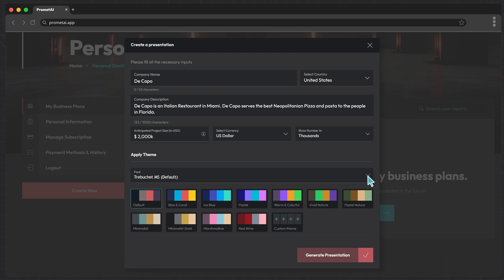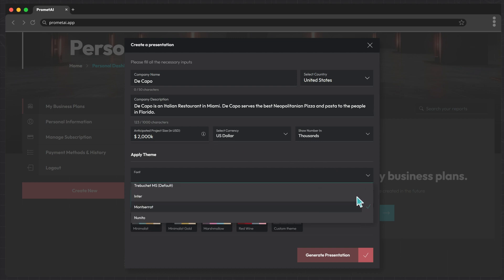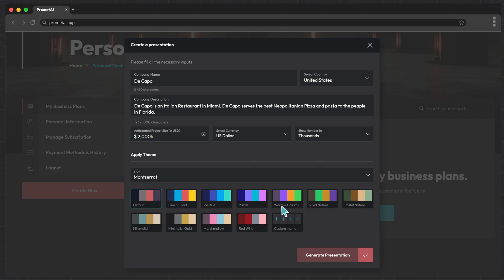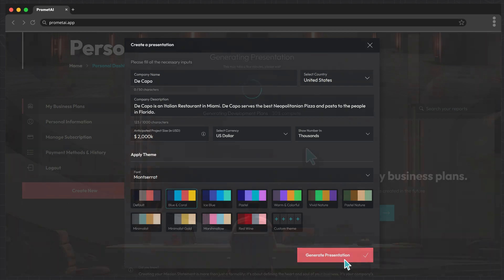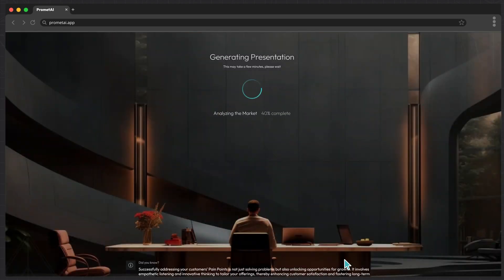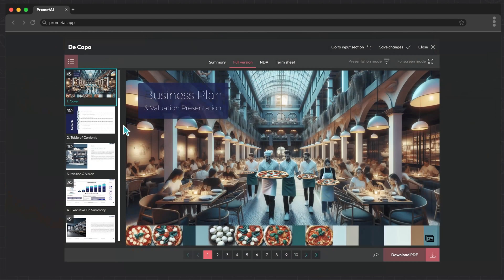Enhance the visual appeal of your business plan by selecting a font and color theme that suits your company's branding. After entering your general company information, ProMet AI will efficiently generate your complete business plan, allowing you to quickly view the output and presentations.